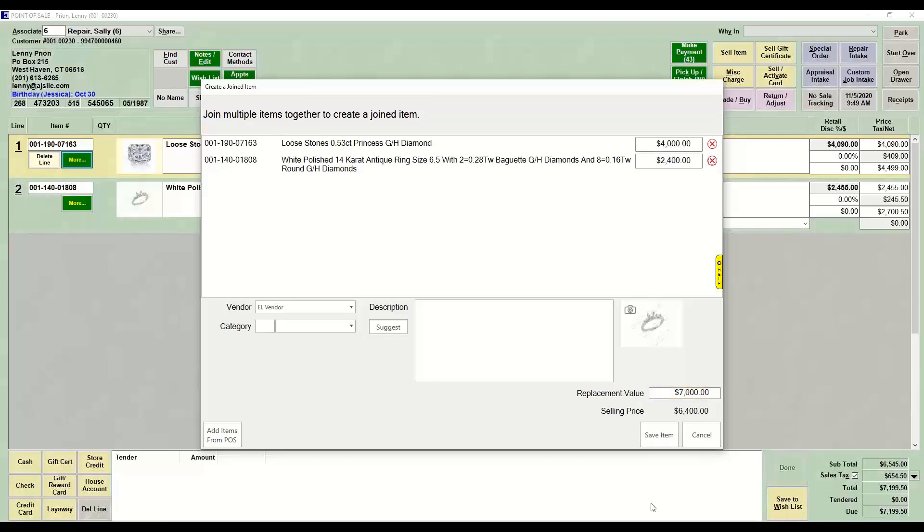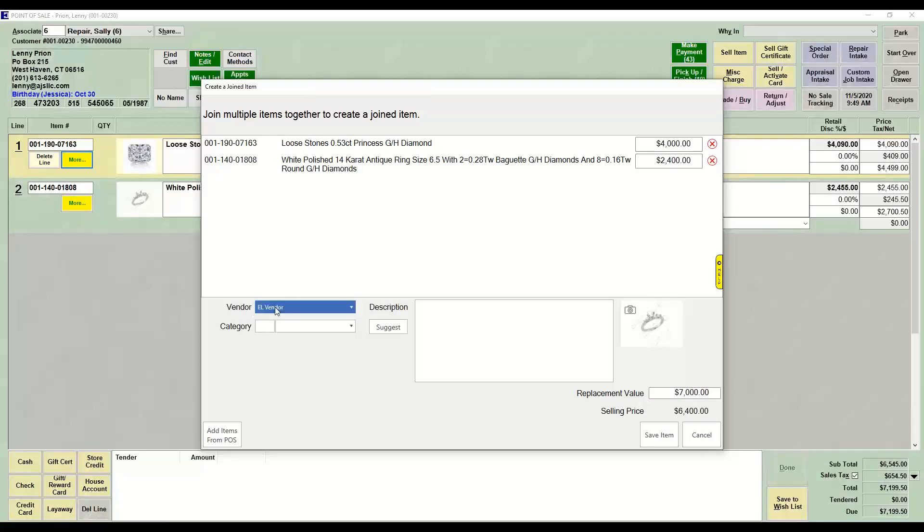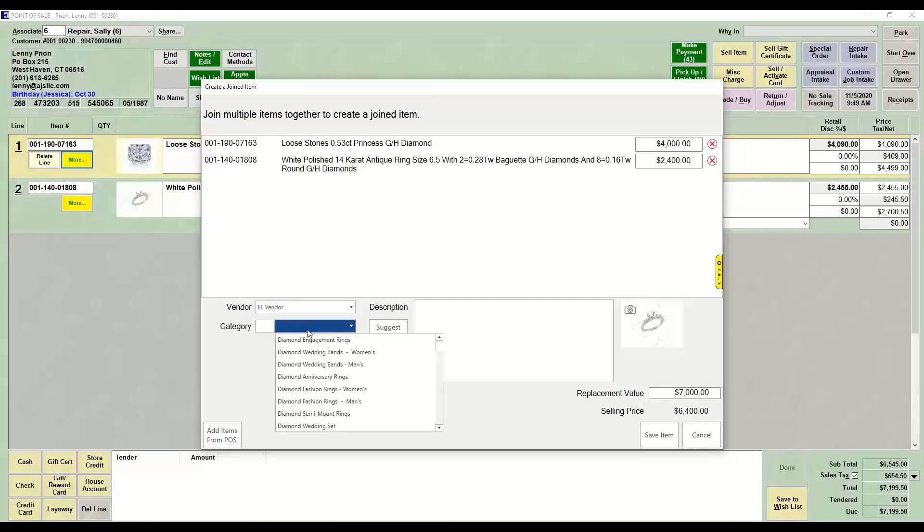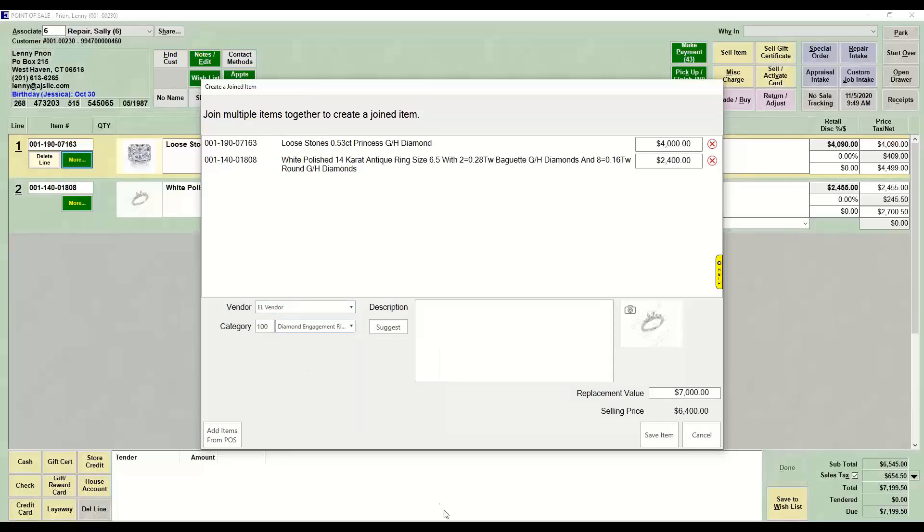But my replacement value is $7,000. They need to choose their vendor, which has to be their My Brand, so one of their vendors, and what the end result is going to be. This is going to be a diamond engagement ring.